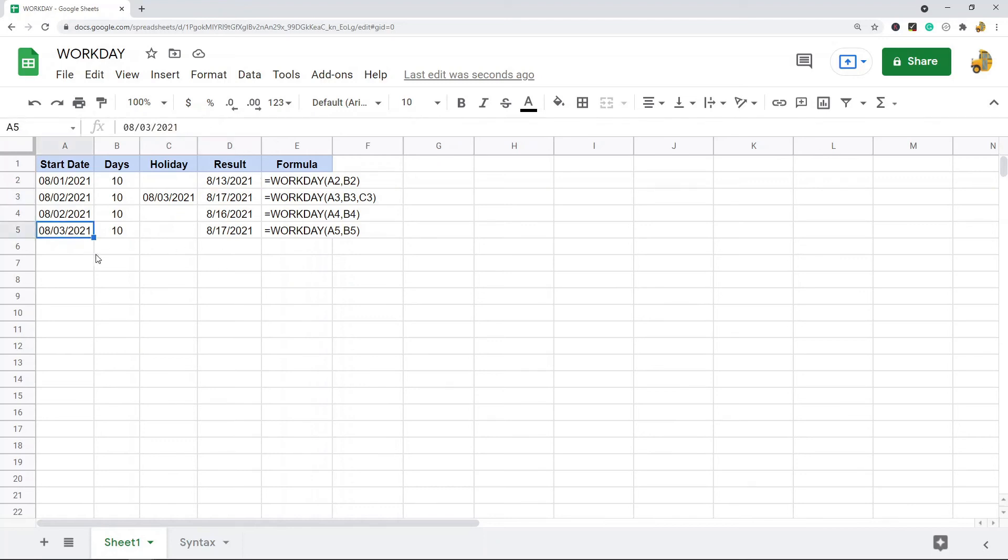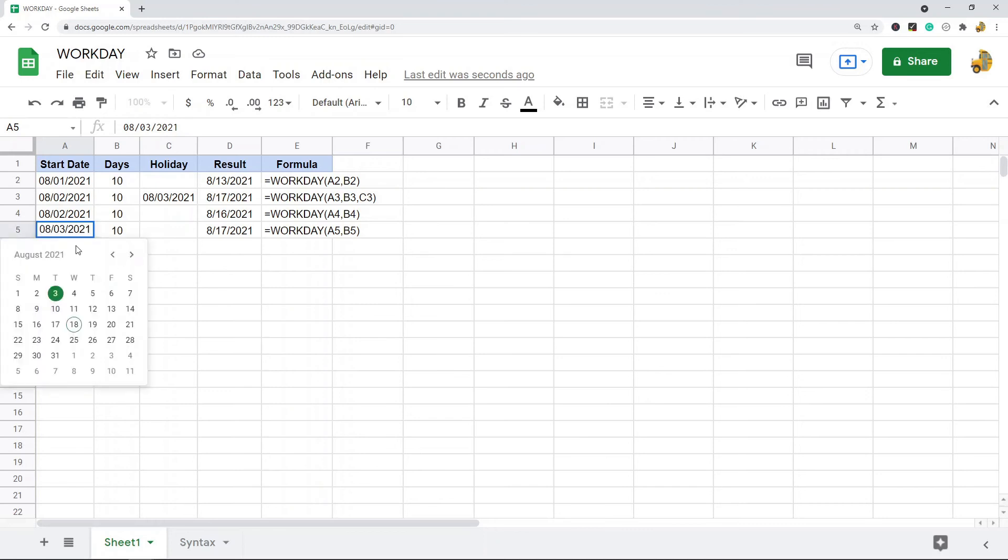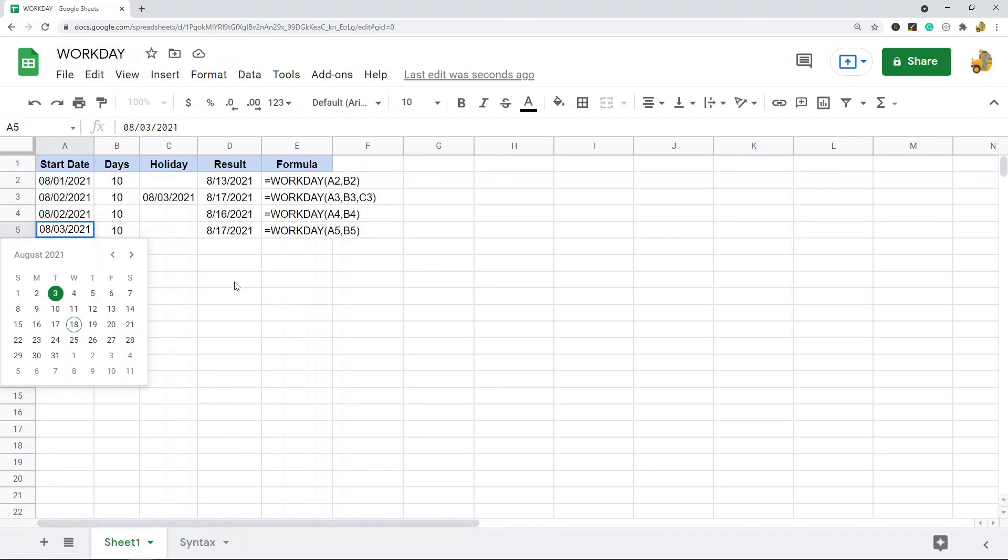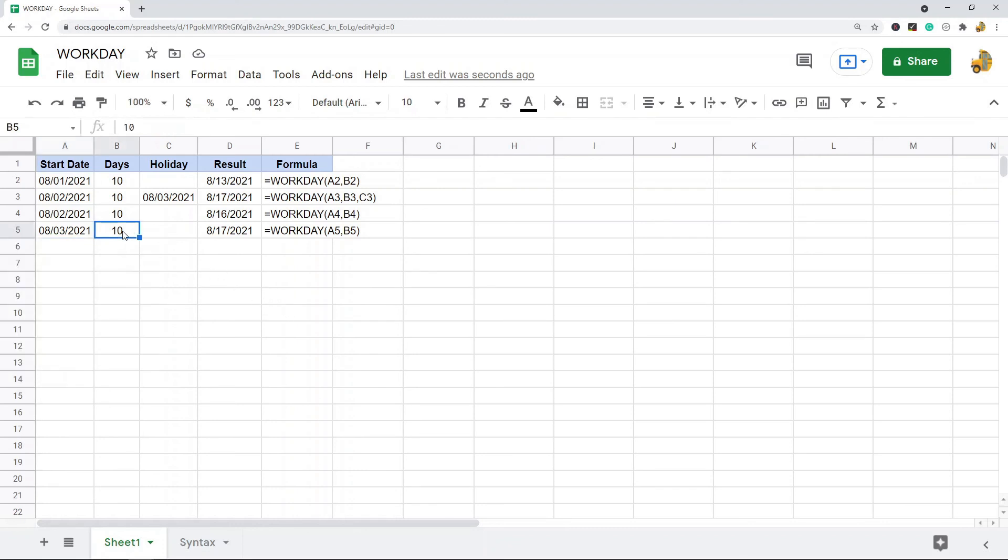And then our last one, we have the third and 10 working days after we're at the 17th. Here: one, two, three, four, five, six, seven, eight, nine, ten. So we're at the 17th.